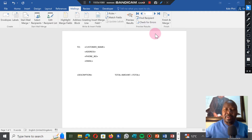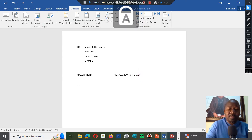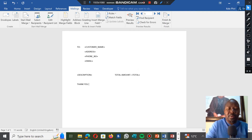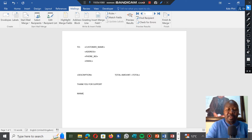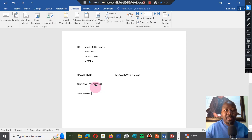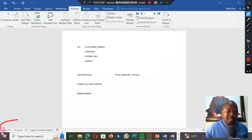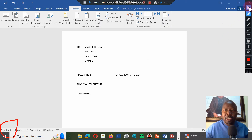I'll also add something at the bottom — I can say 'Thank you for your support' and then 'Management'. And then we are done. Remember we have two customers, so when we generate, at the bottom it must say two pages. It means when we print we're going to have two pages — every customer gets their own personalized invoice with their own amount according to our data source.